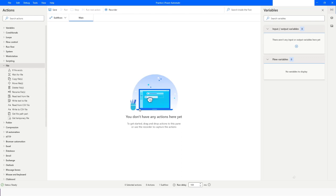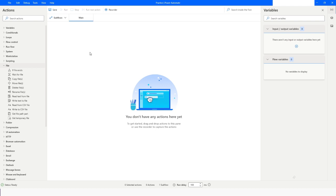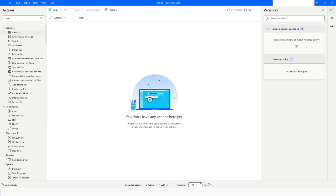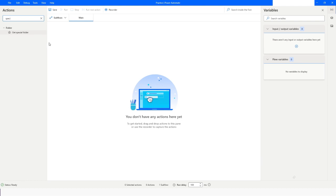First, we will create a file. I have a folder called bot_files available on the desktop. What I will do is search for a special folder action and then drag and drop this.